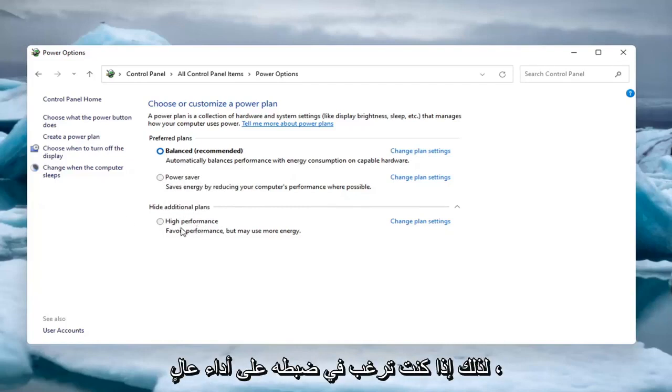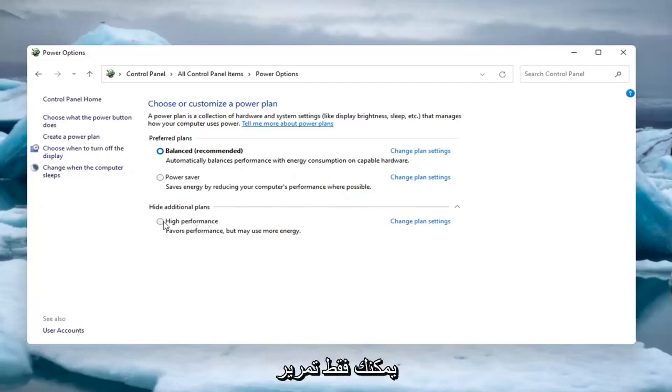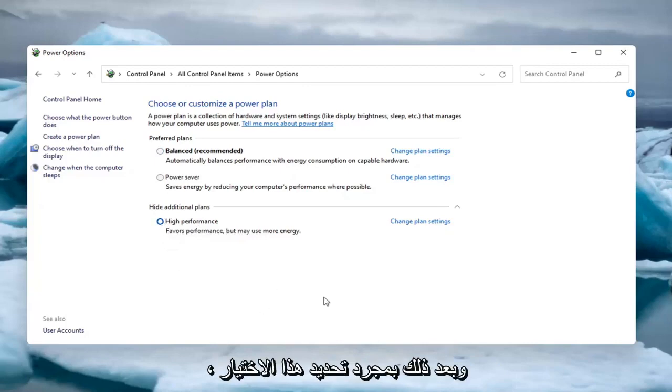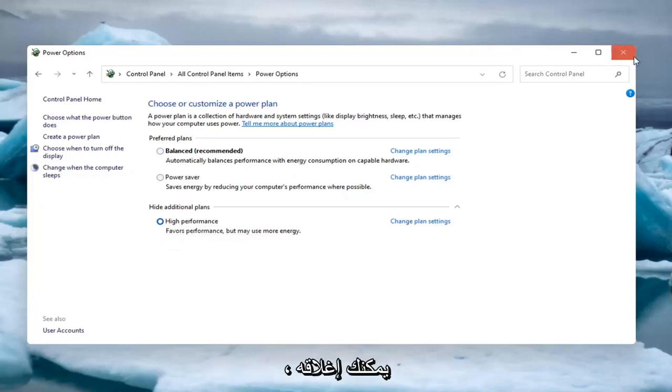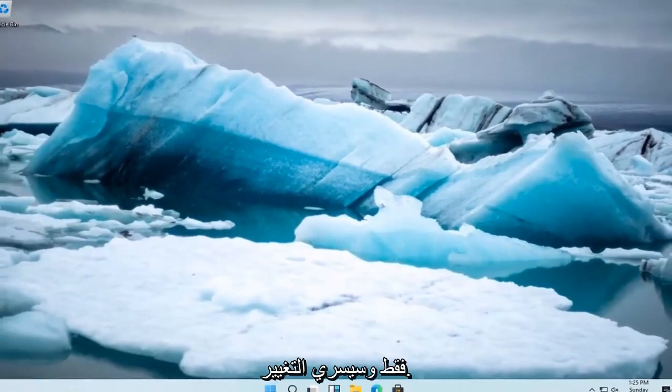So if you want to set it to high performance, you can just select high performance there. Once you've made that selection, that's it. You can close out of here and the change should take effect.